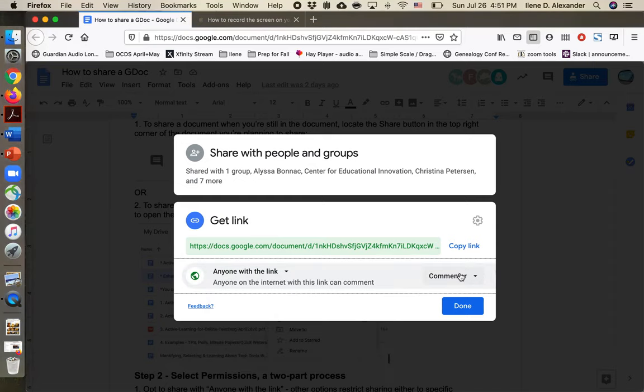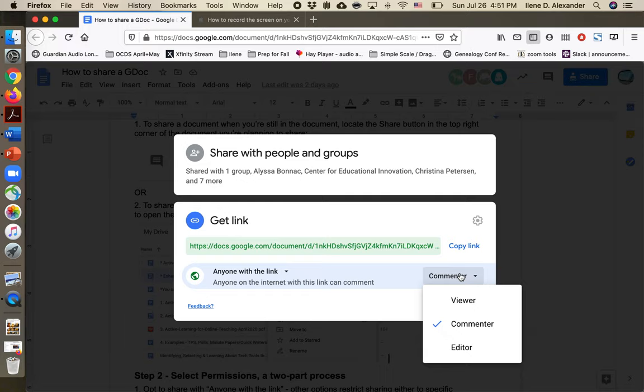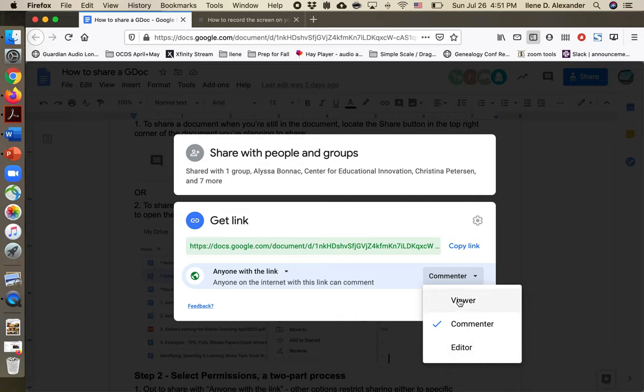I have some choices about how I want to share the document. We're encouraging you to share it as commenter so people can use the marginal comments to give you feedback. I could also opt to share it that way, or as editor if I wanted someone to give me direct feedback, or as viewer.